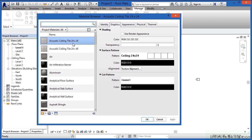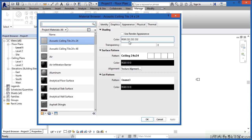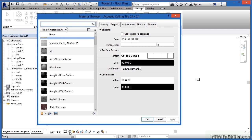In this case, we have Acoustical Ceiling Tile 24x24. We can see here where it has the word Shading, there's a color associated with it. This is going to be the color that will show up when you click on Shaded View or some sort of shading option down here inside of your view.